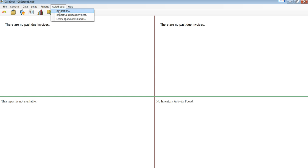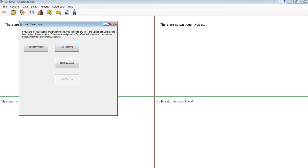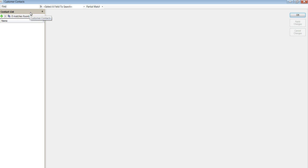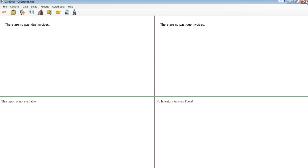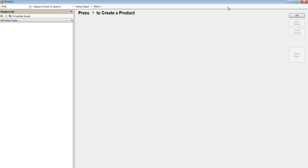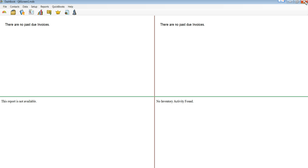We can go into the integration module and say, get the customers. We don't have any right now if we look. We have just the default, no information in the customer section. No information in the product section.